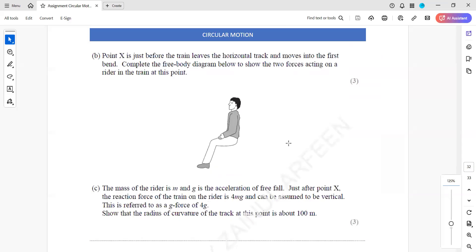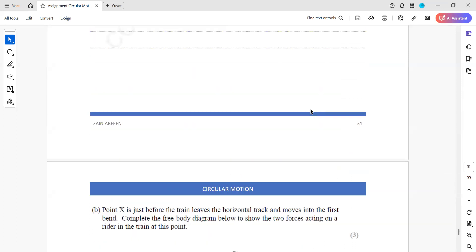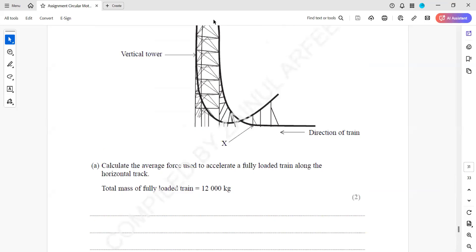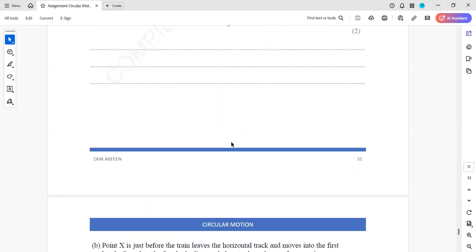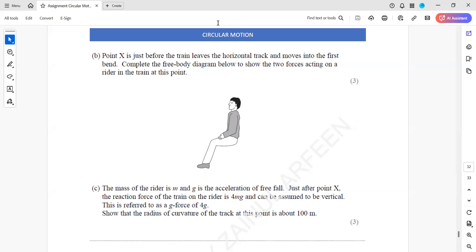Point X is just before the train leaves the horizontal track and moves into the first bend. For the free body force diagram showing the two forces acting on the rider at this point: one is the weight of the person acting downward, and the other is the normal contact force acting upward. The two forces are equal because the rider is not yet in a circular path.